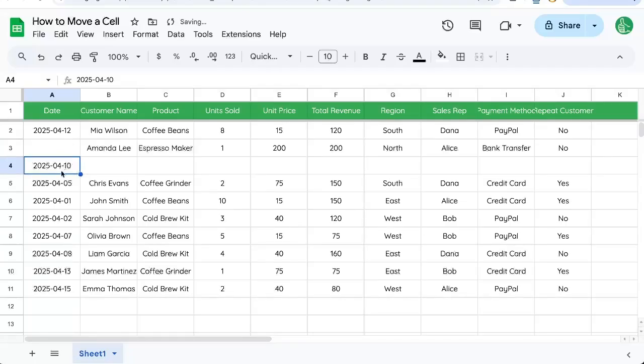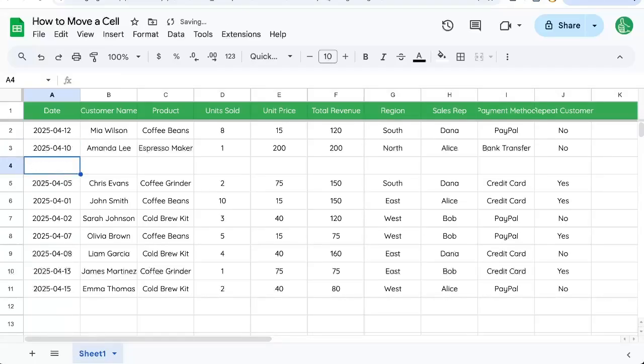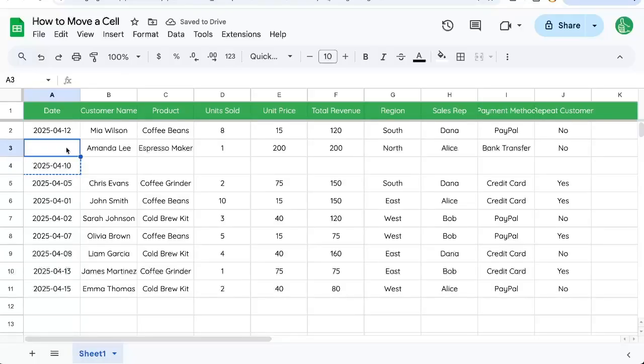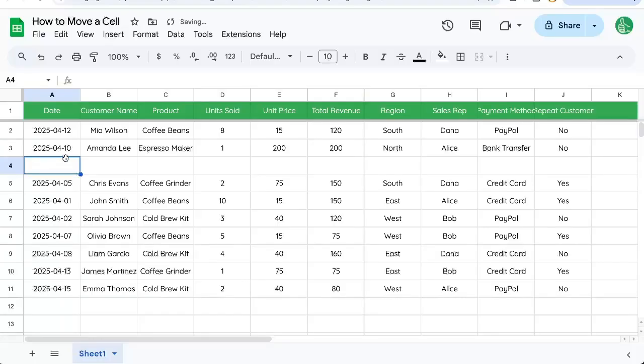Another way to do this is command C, command V, then go back and delete. Or you can do command X and command V and that is cut and paste. Cut and paste is the same as moving it around.